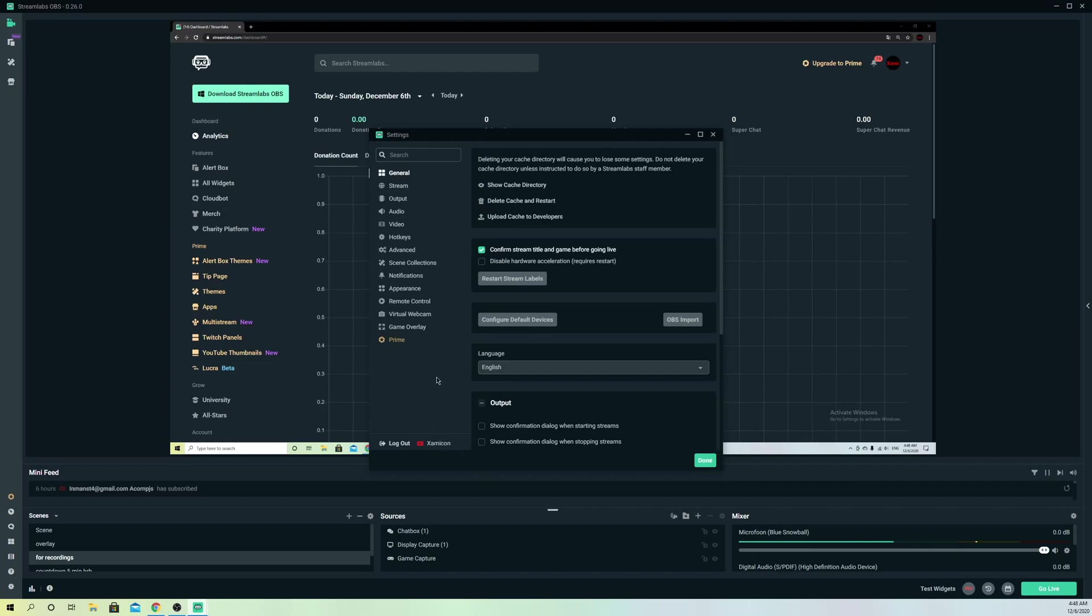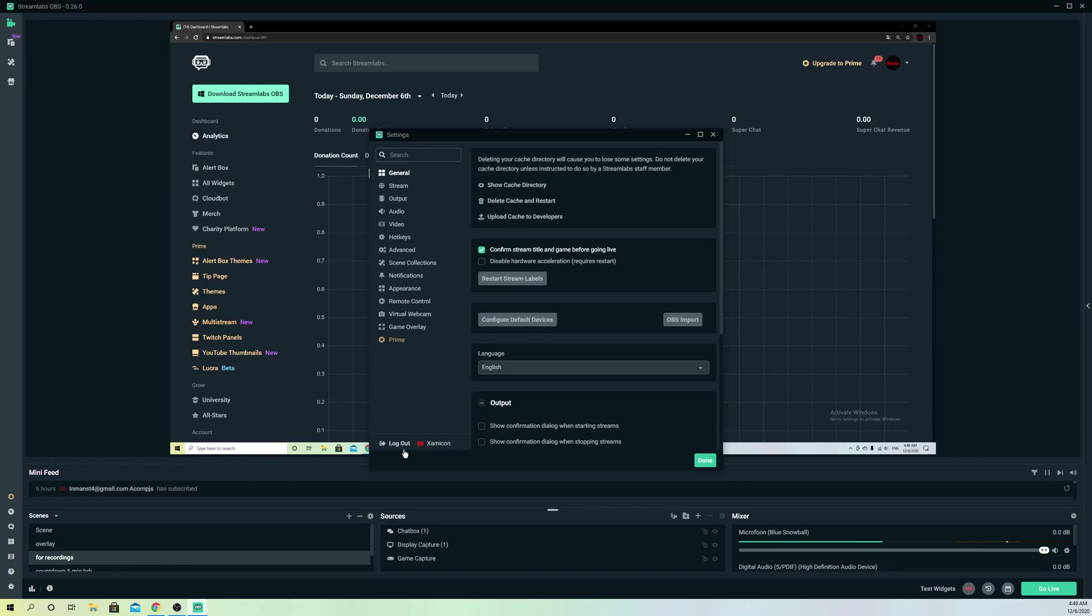Once you've already made sure, what you want to do is you want to go ahead and log out and log back in. That could actually fix the problem really easily. For example, I had some problems with my black screen, my chat. It actually fixed by just logging out and logging back in.